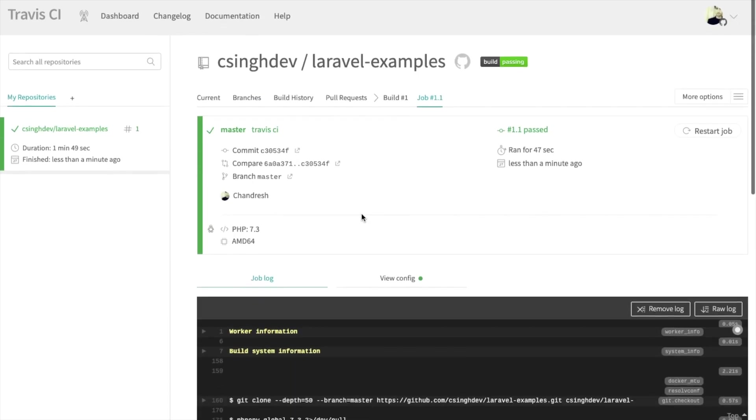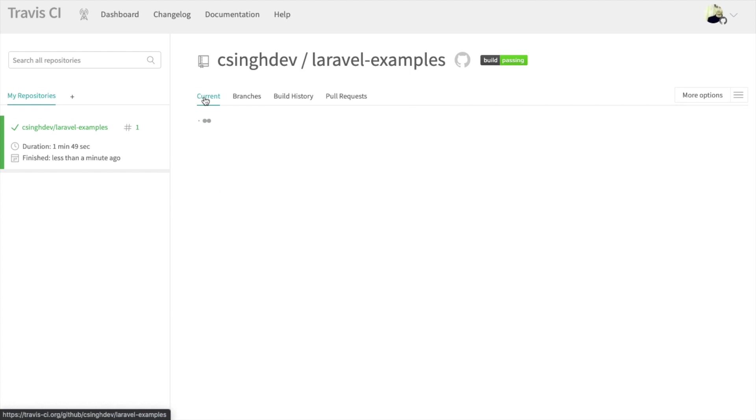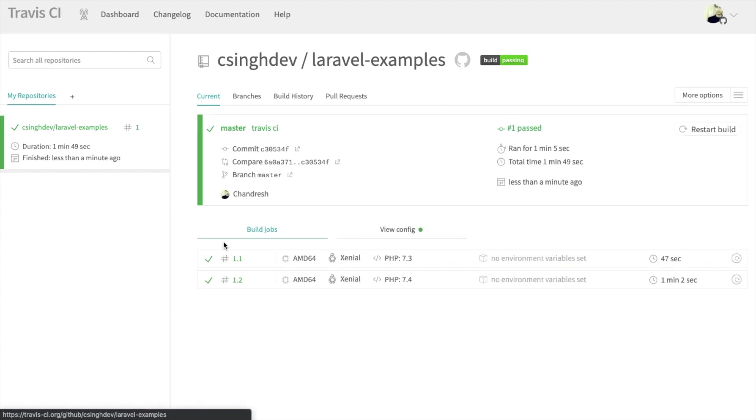And after some time, as you can see, all test cases are done and we can see them on screen, which means all test cases are passed.